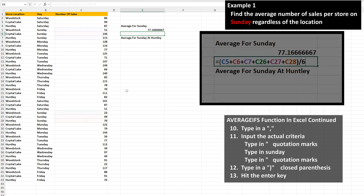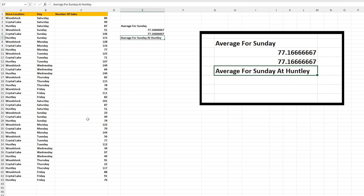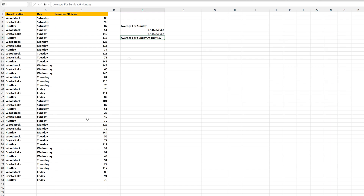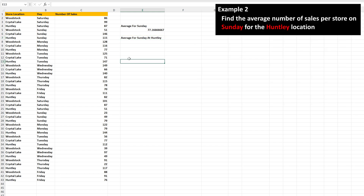To check this, I've entered it here by hand. I'll hit the enter key, and we do indeed get the same answer. Now a second example using multiple criteria. We're again going to use the average number of sales per store on Sunday, but only for the Huntley location. So there are two criteria: Sunday and Huntley.